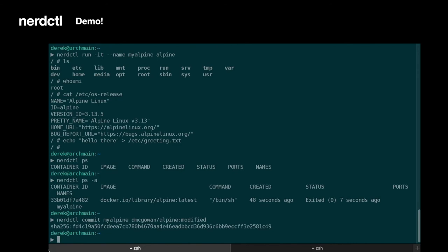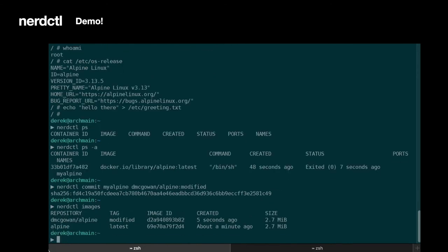All right, so that created a new image. So if we run Miracolo images, we can actually see that image there now. Let's output that image to the file system. So we're going to save it into a modified.tar.